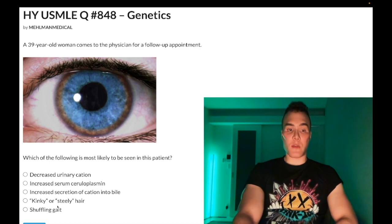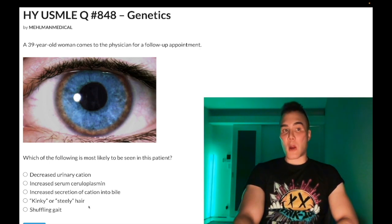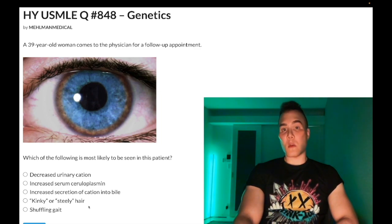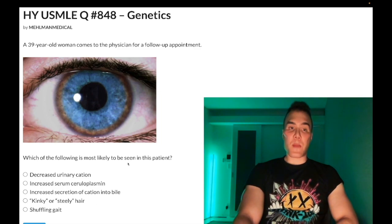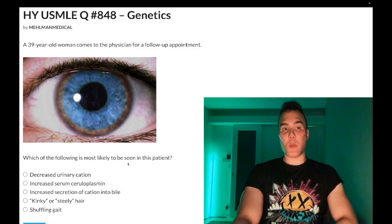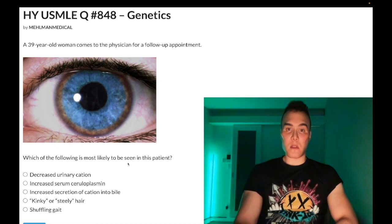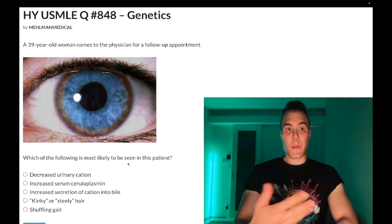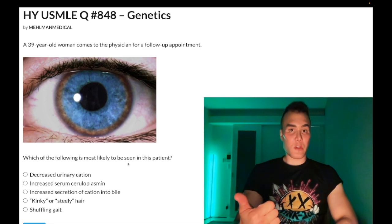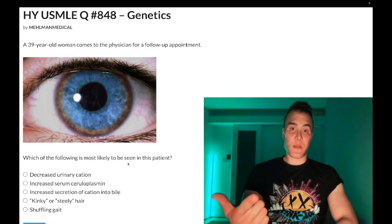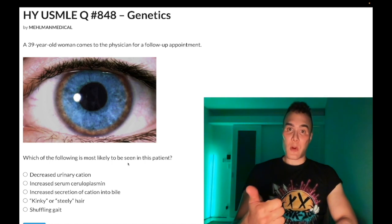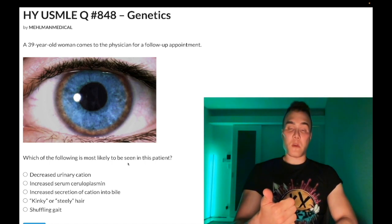Choice E — shuffling gait — correct answer. Parkinsonism in a young patient is Wilson disease until proven otherwise. It's known as a Parkinson-plus disorder — a condition that looks like Parkinson disease but is not. In a young patient, Parkinsonism with cogwheel rigidity, shuffling gait, and pill-rolling tremor means Wilson disease until proven otherwise.